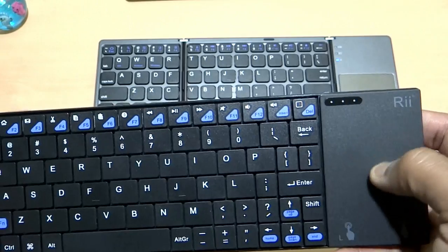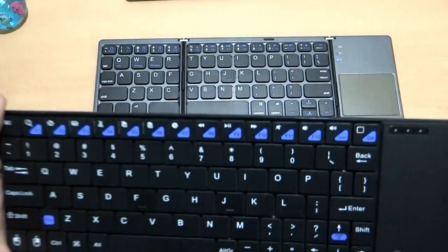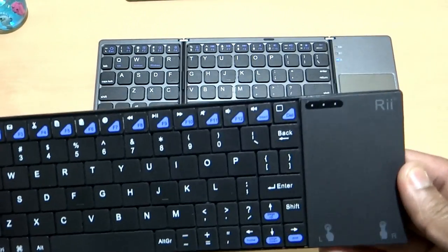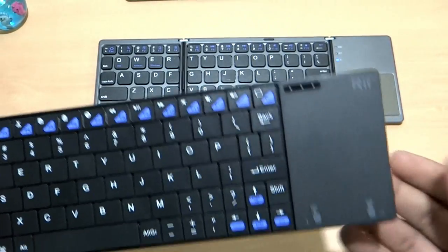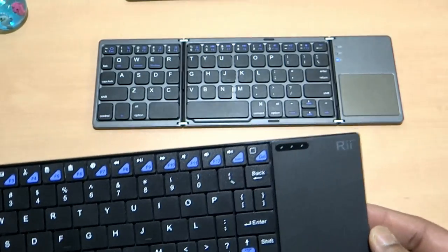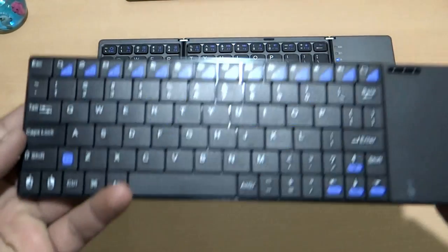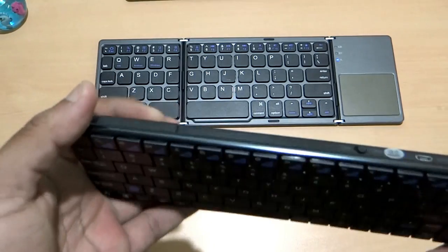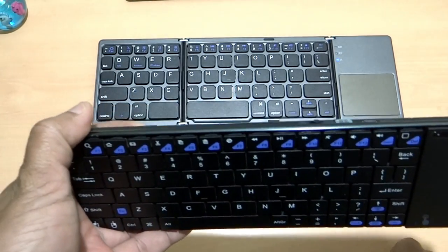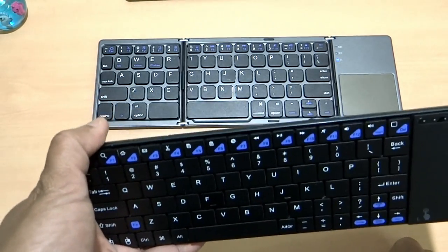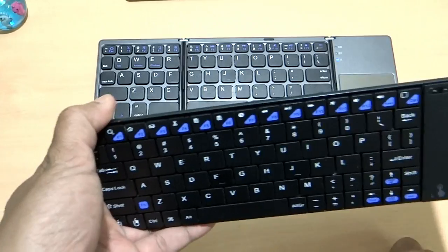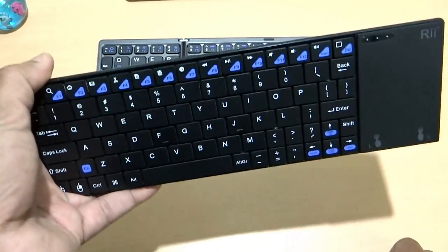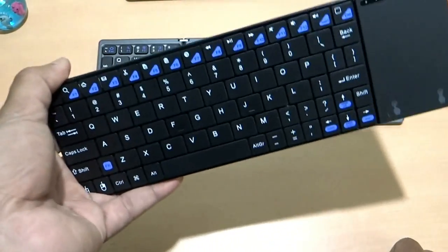But you will get used to it on a longer run. However, the trackpad is not very responsive. One good part of this one, that this lasts longer. The battery life of this one is longer as compared to the Bluetooth keyboard. And it has also the USB dongle. So there is no need to have Bluetooth in your device. Without Bluetooth, you can connect to your laptop or your Surface Pro 4.